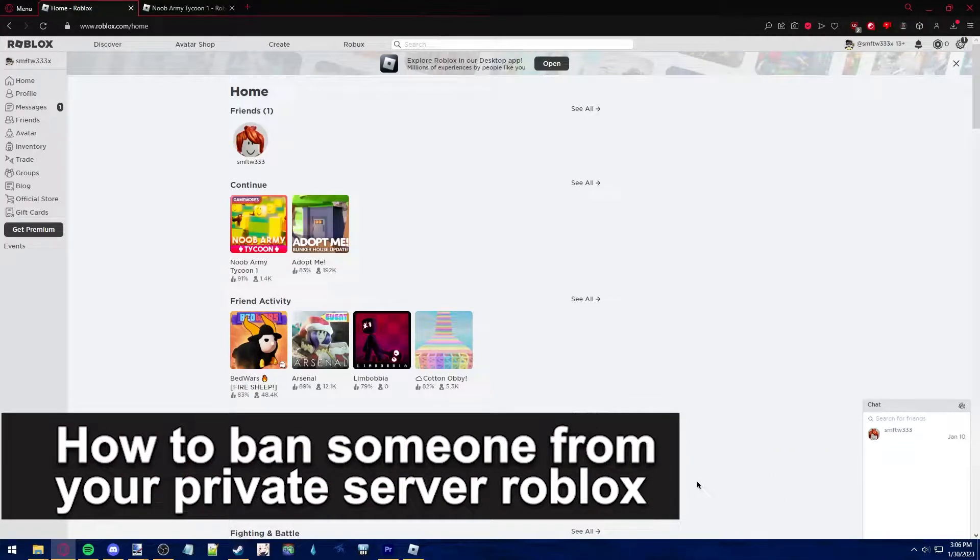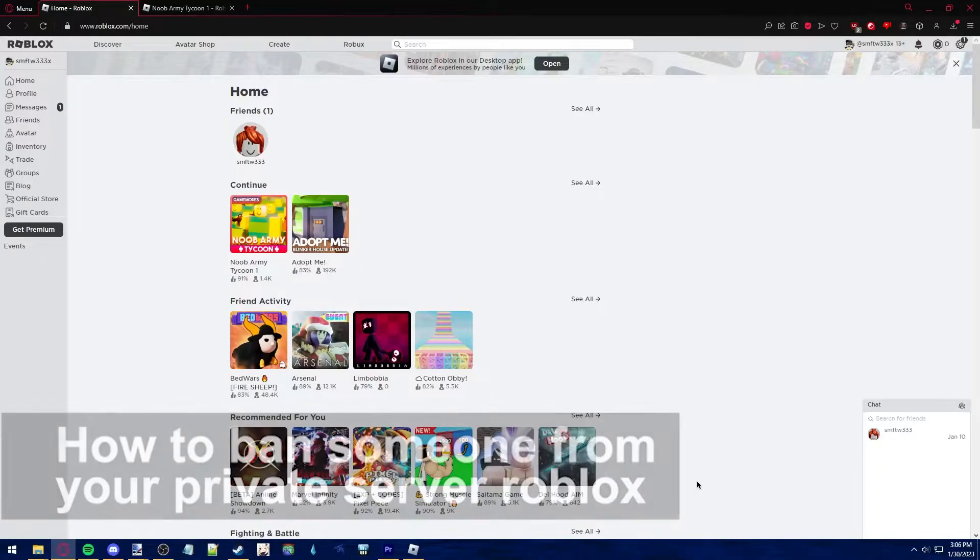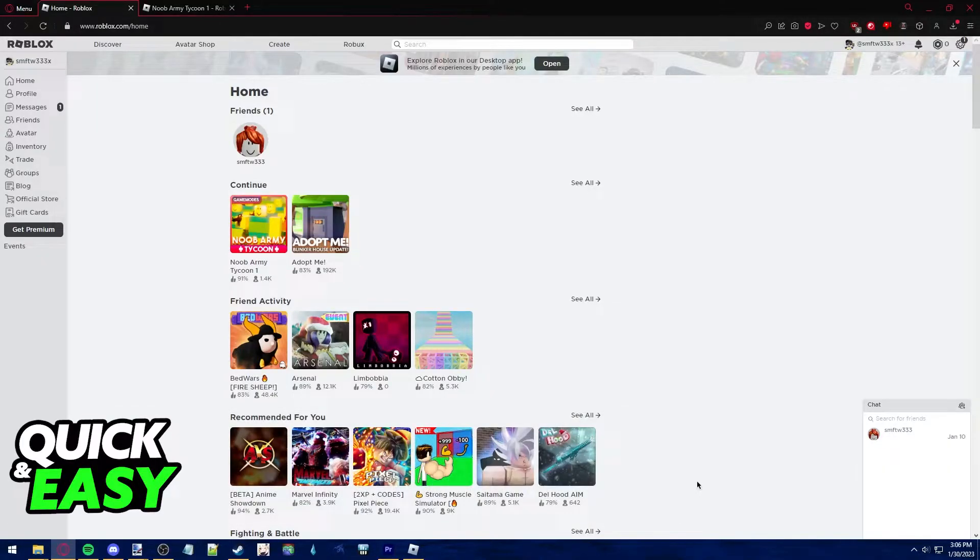In this video we're gonna see if it's possible to ban someone from your private server in Roblox. Is it possible? Is it not? Let's find out.